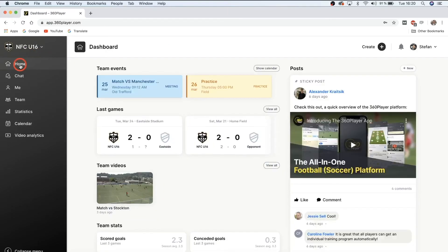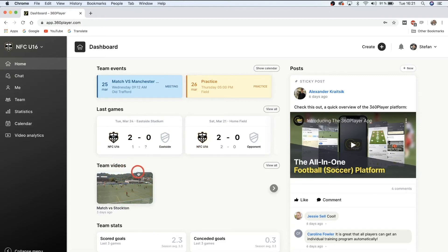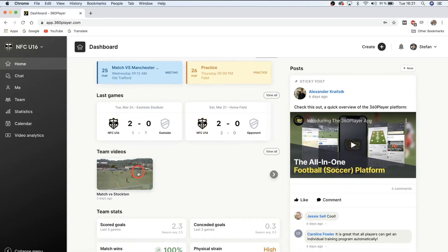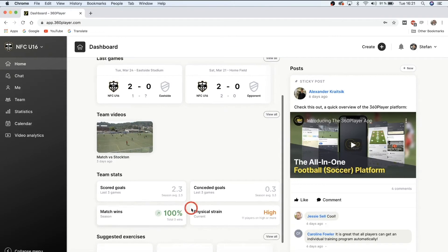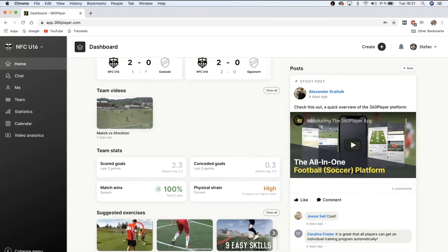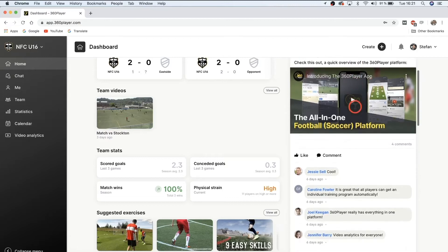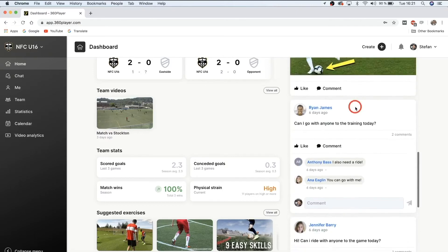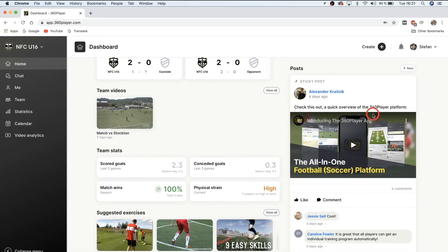Now let's go to the home and look at the player dashboard. At this home dashboard you can see a quick overview of team events, most recent games, videos that your coaches have added for video analytics, statistics, and suggested exercises. On the right-hand side you can see the team wall, where you can post or your teammates and coaches can post, and everybody on the team can communicate at once.